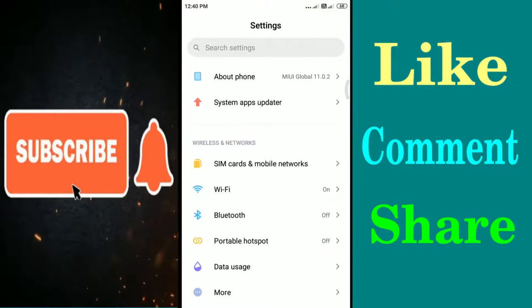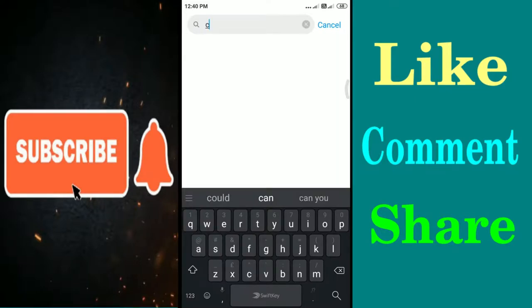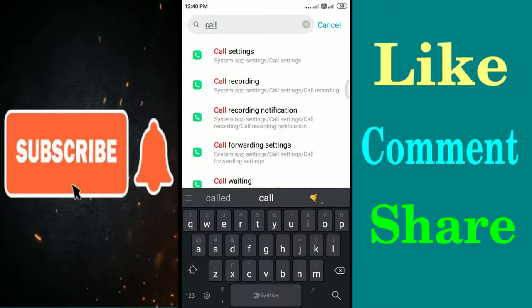Now you need to tap on the search settings which is located at the top of the screen. Now you need to type 'call' and wait for a while till you get the options. You can see call settings at the top of the screen. Just tap on the call settings.